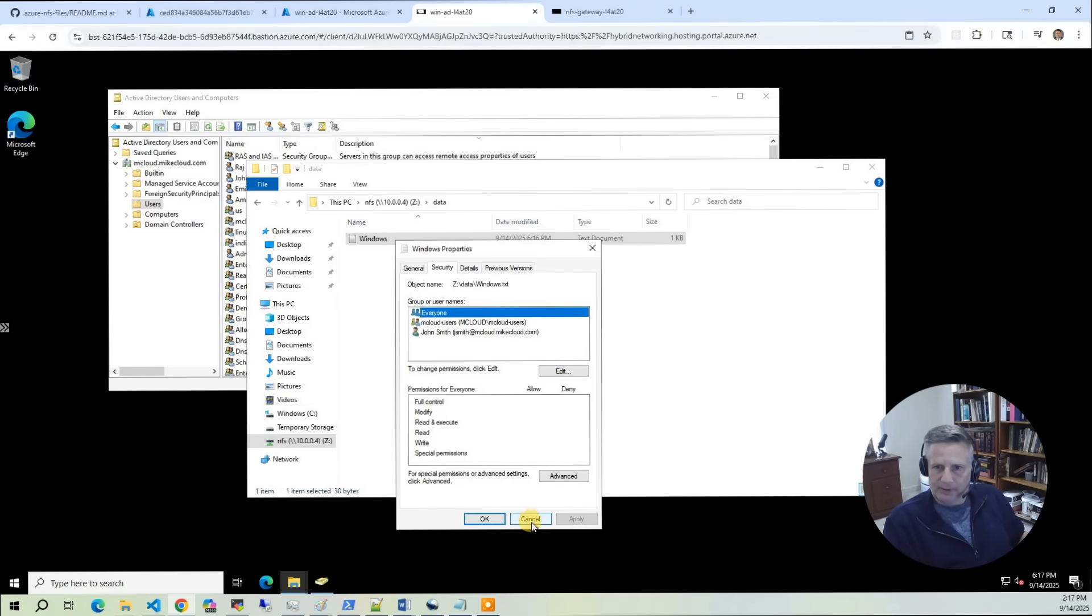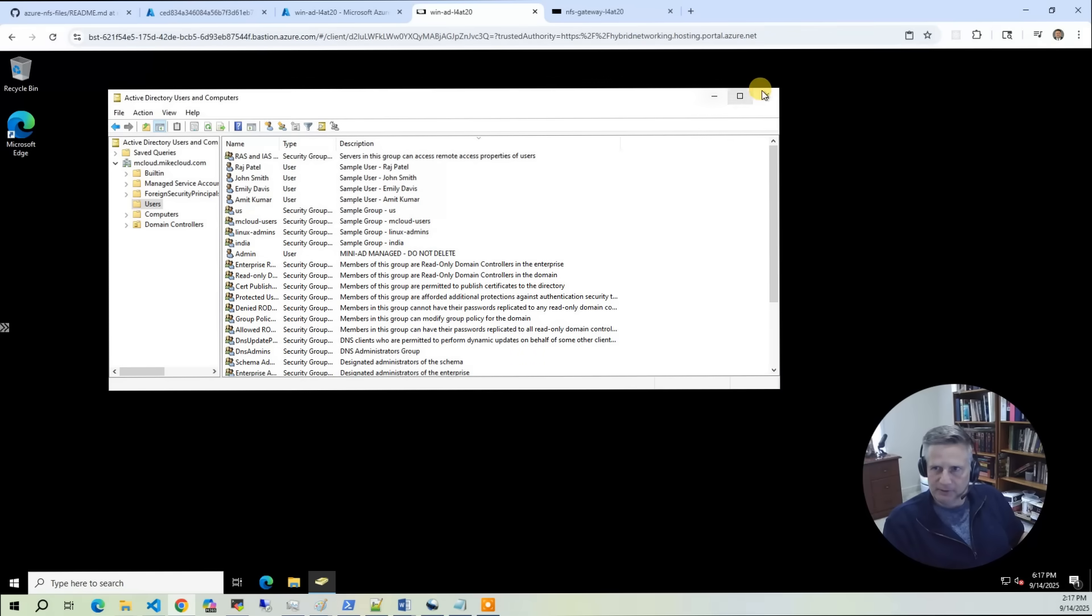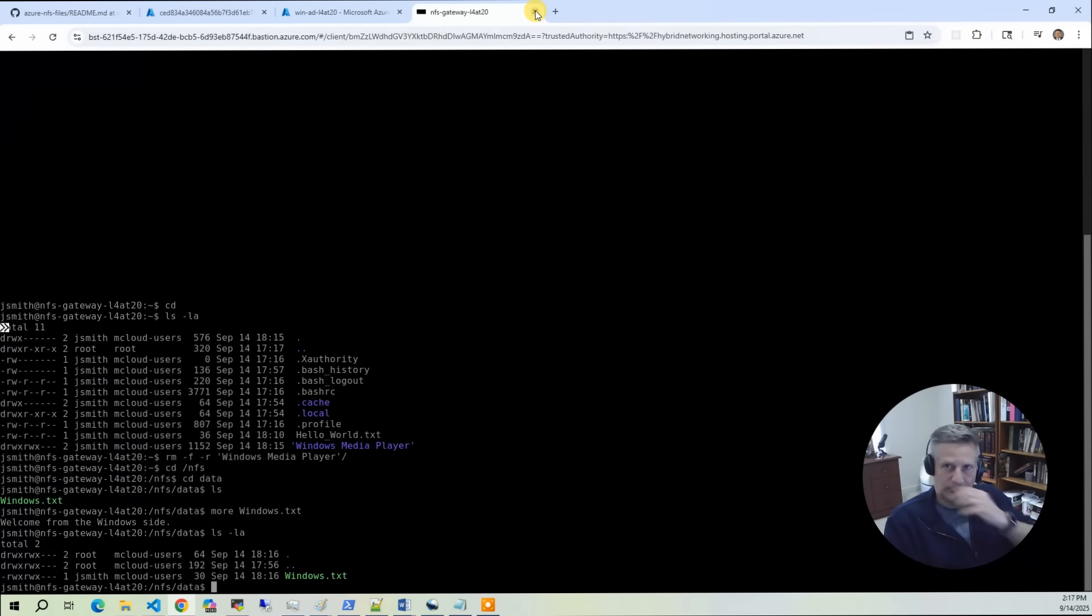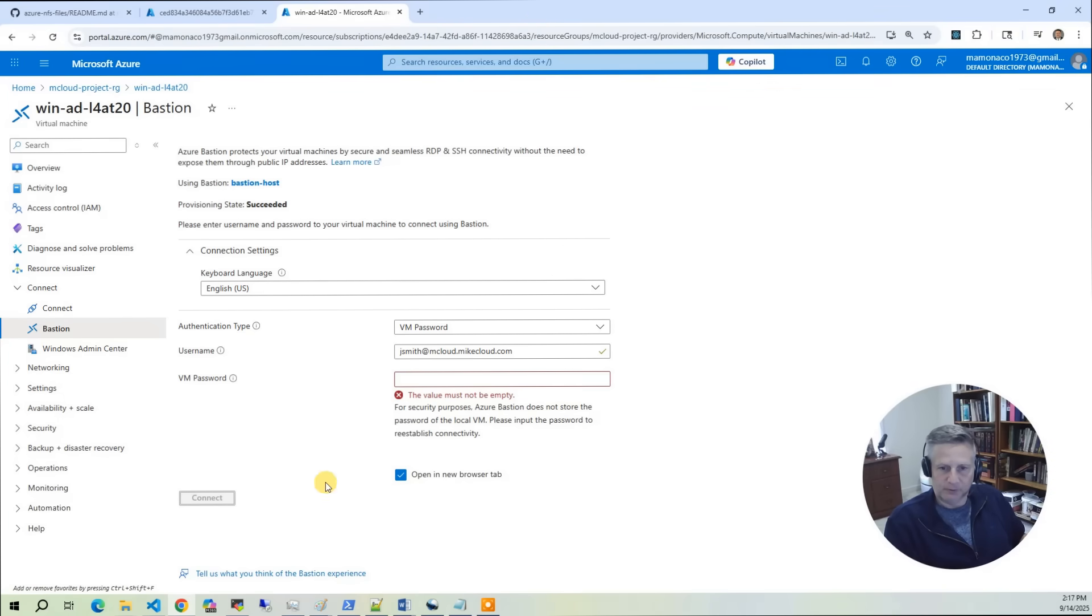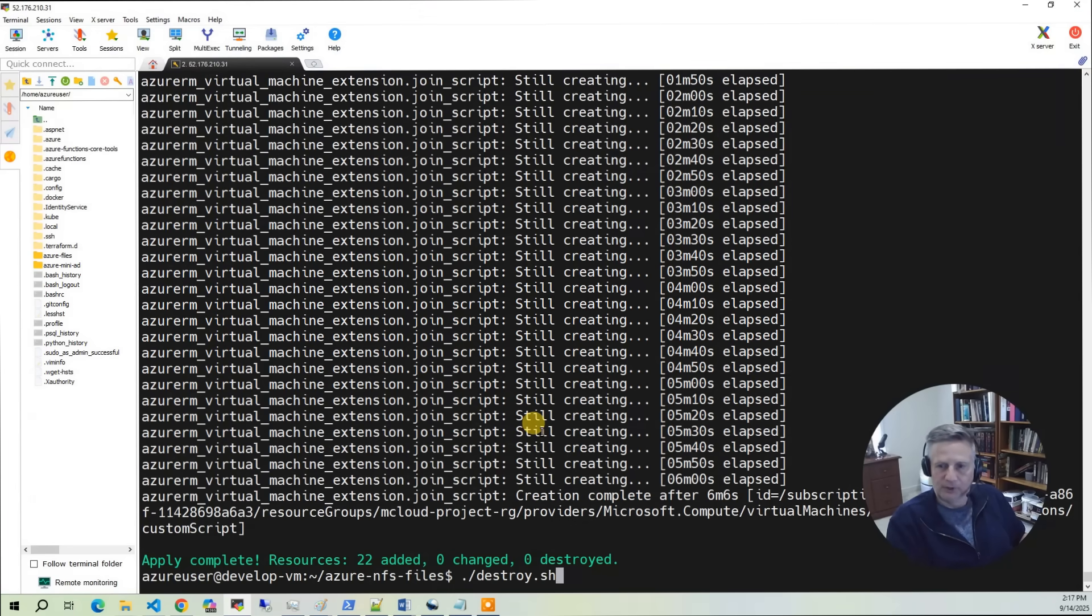That's pretty much it for the demo. The only thing left to do is to be good stewards of your cloud account. I'm going to go back to my Ubuntu environment and do destroy.sh. The destroy also takes between 15 to 20 minutes.